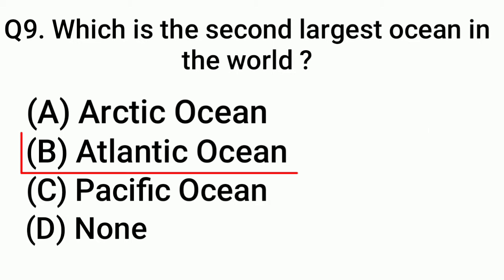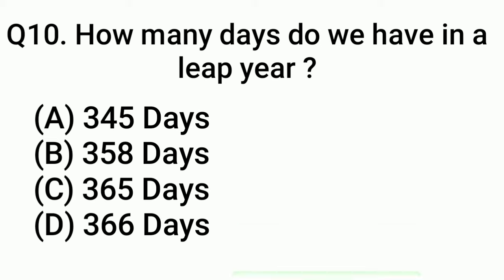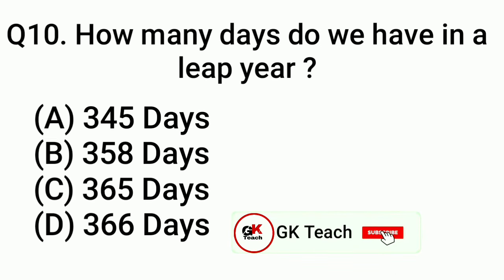Question 10: How many days do we have in a leap year? Answer: Option D, 366 days.